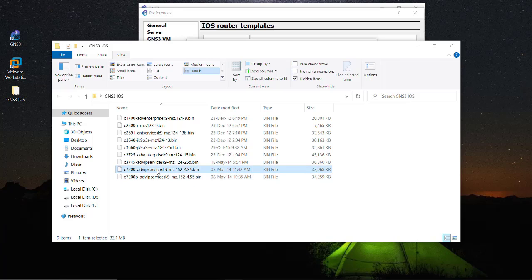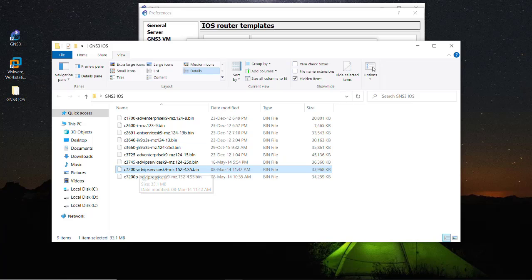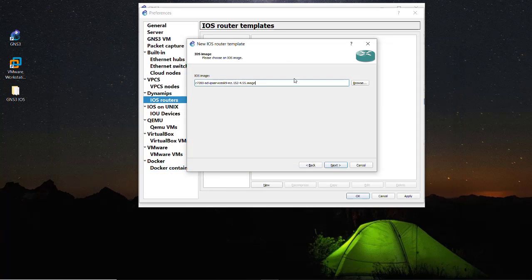And now as you can see the c7200, this file is extended with the .bin, so that means this is the binary file and this binary file is just decompressed now and it's converted into the image.